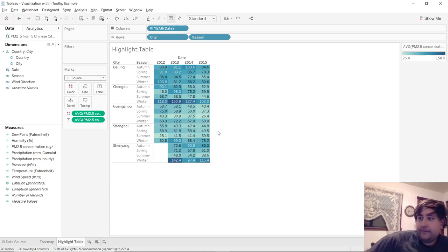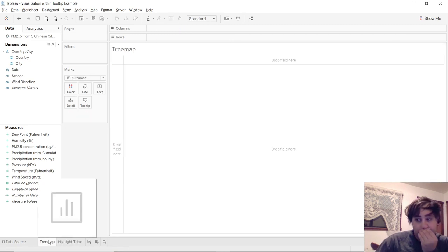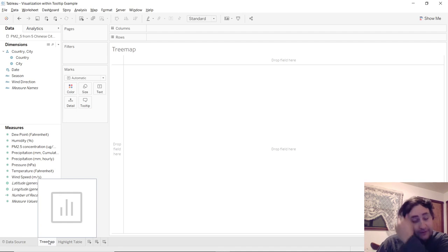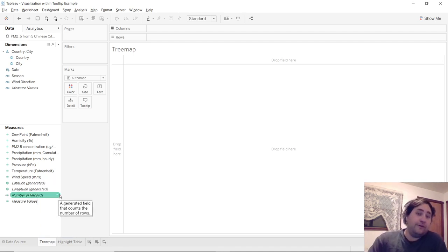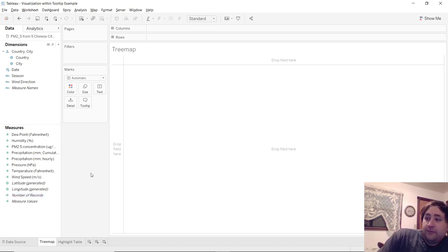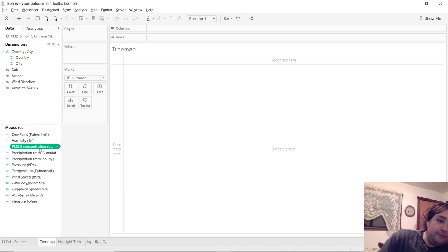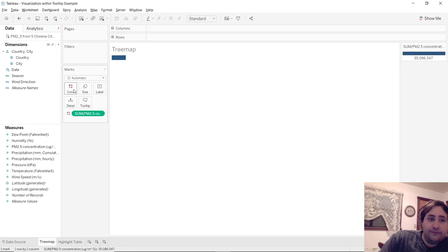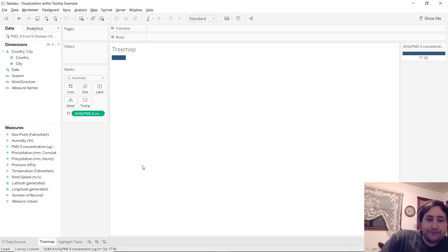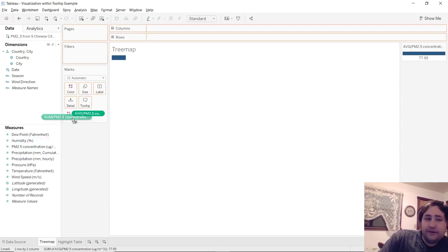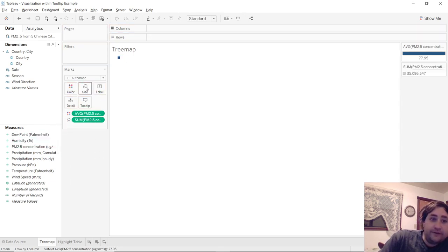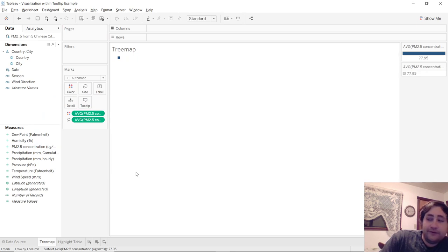So now we'll want to go over to tree map. And the reason I'm using a tree map for this example is because it has groups. And it's a really easy and good way to show off the visualizations within a tooltip. So go to your tree map worksheet and drag over the PM 2.5 concentration to the colors mark again. And change that to an average.